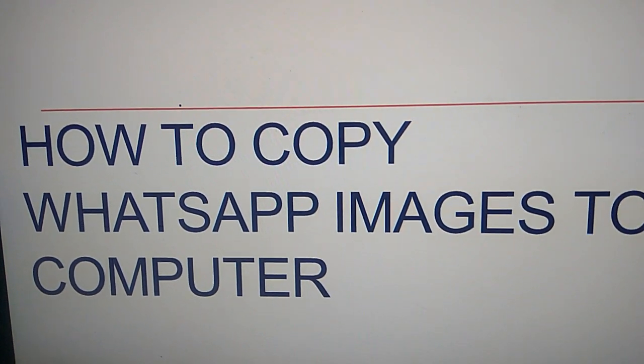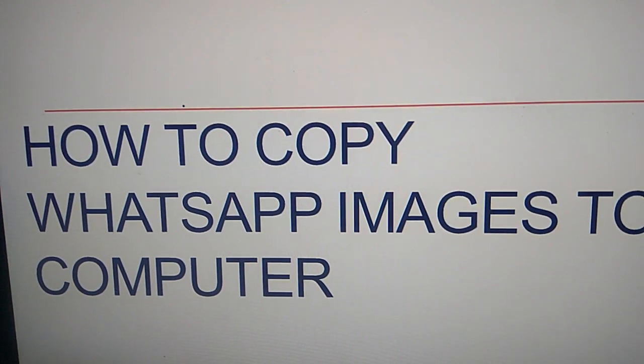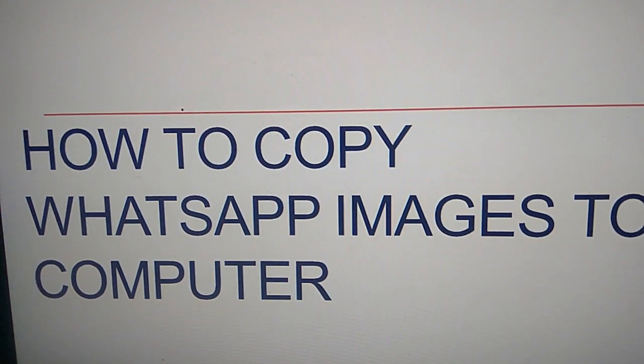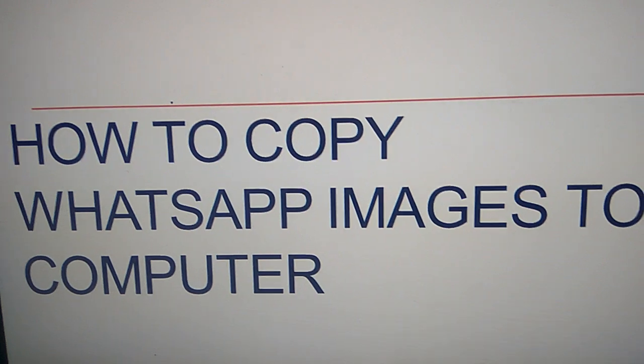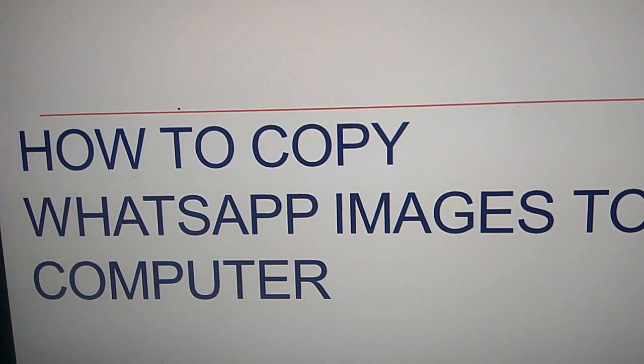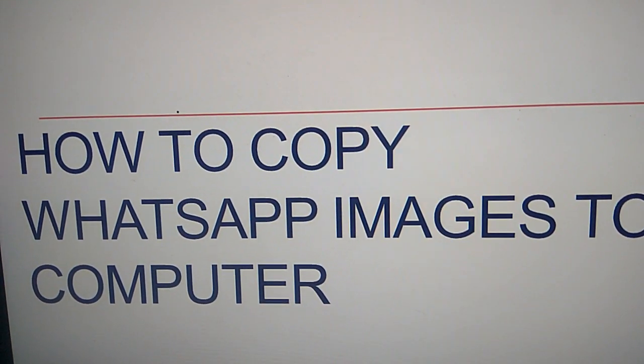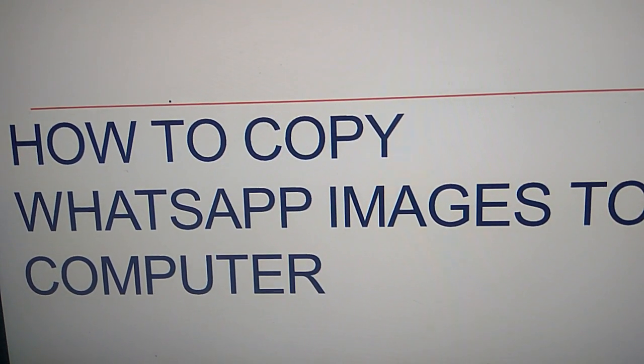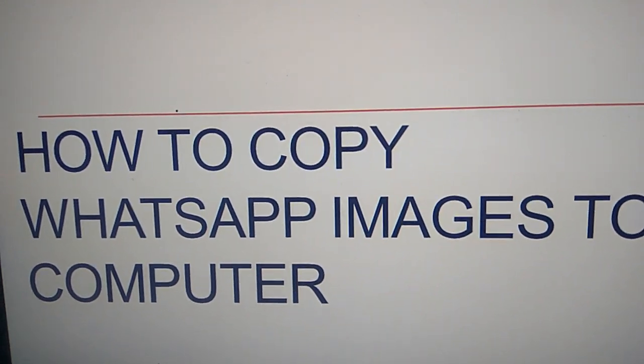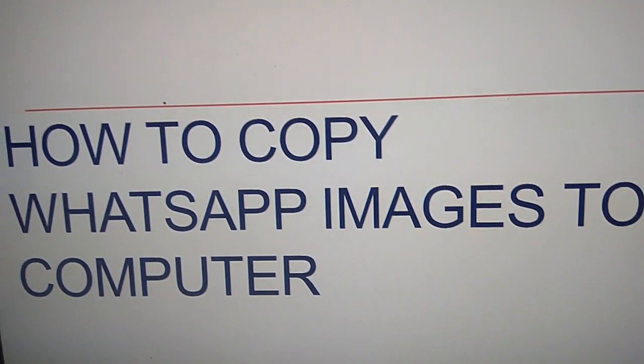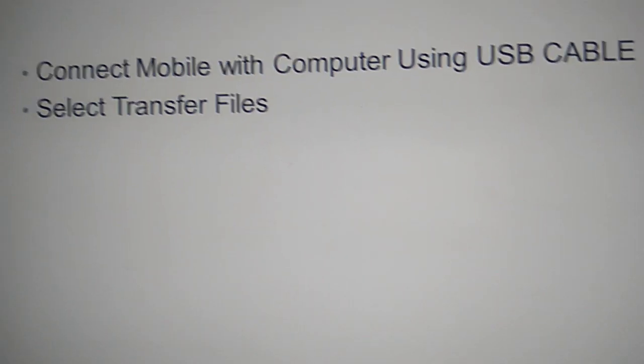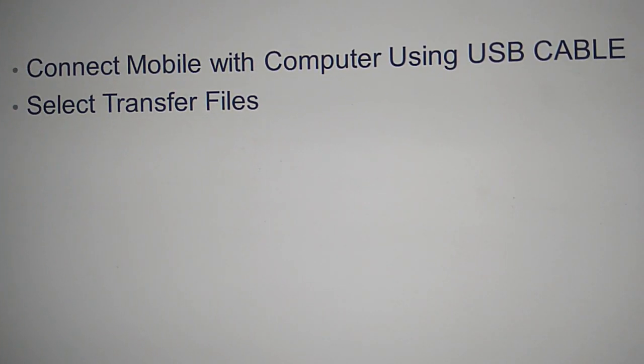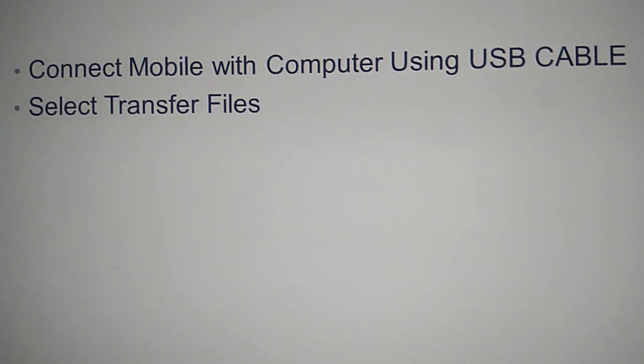In this video we show how to copy WhatsApp images to your computer from your smartphone or mobile phone. How to copy WhatsApp images you received in your mobile phone. You must connect the mobile with the computer using a USB cable.